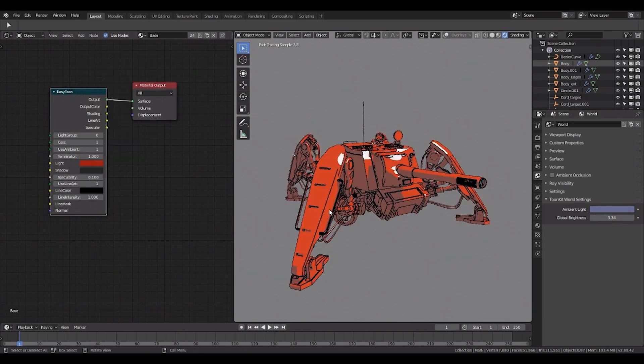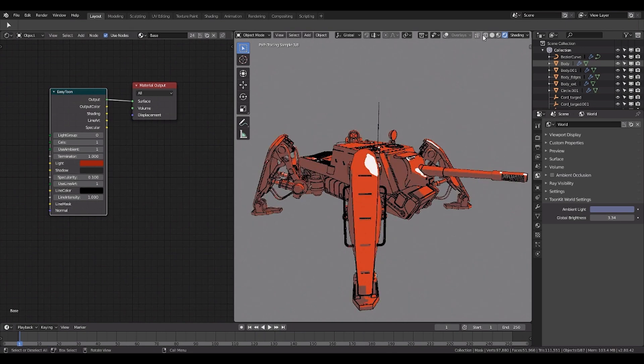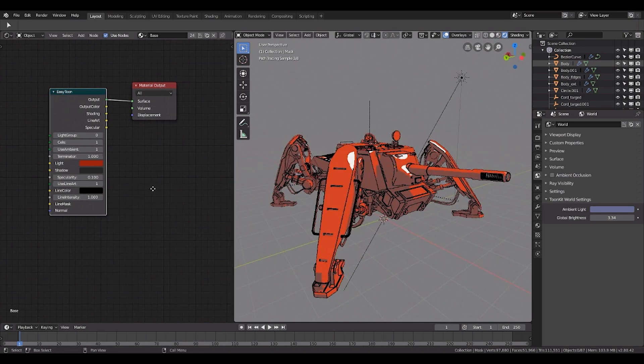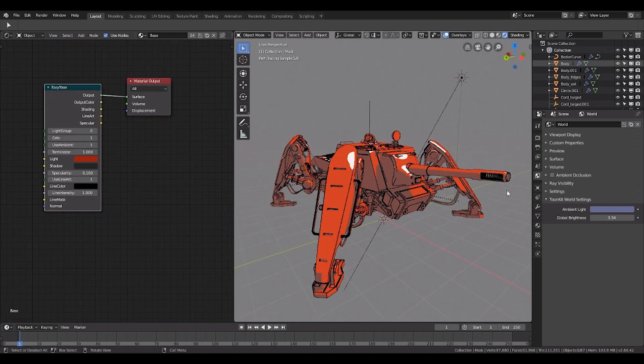It can also be used by architects or designers who want to show their clients a non-realistic rendering of the project if they want to use Blender instead of specialized software such as SketchUp.